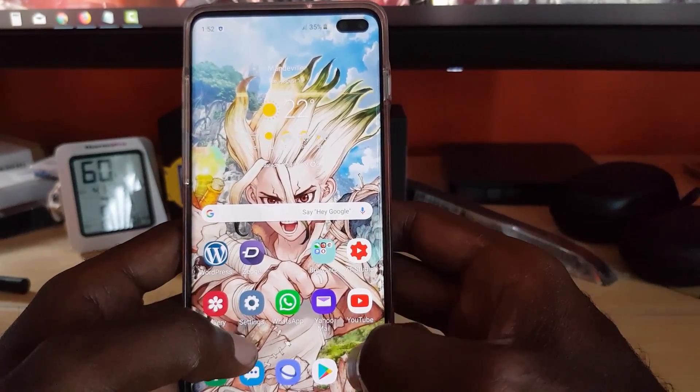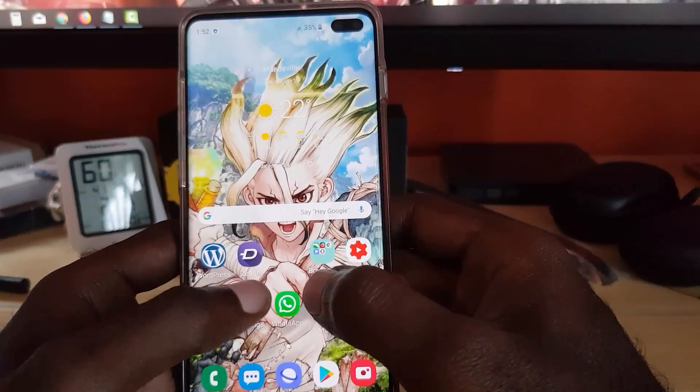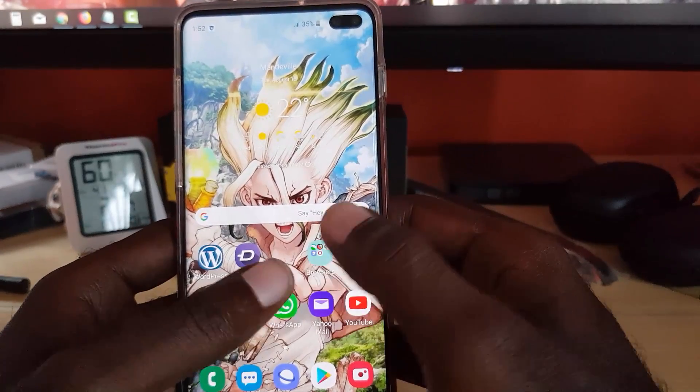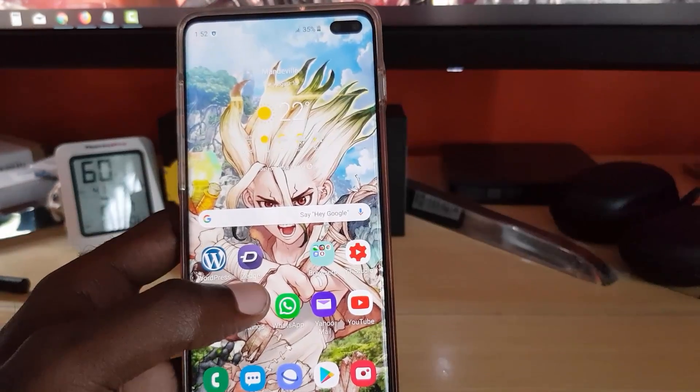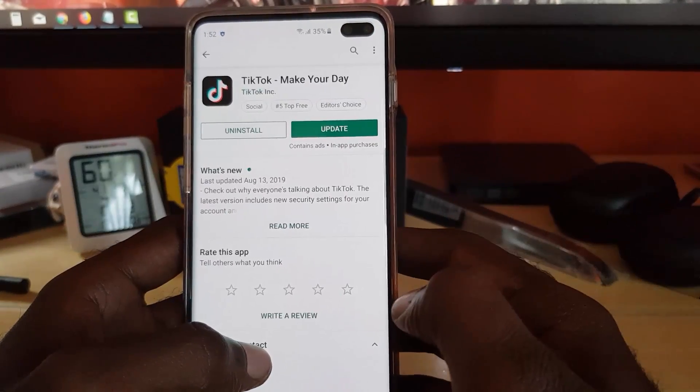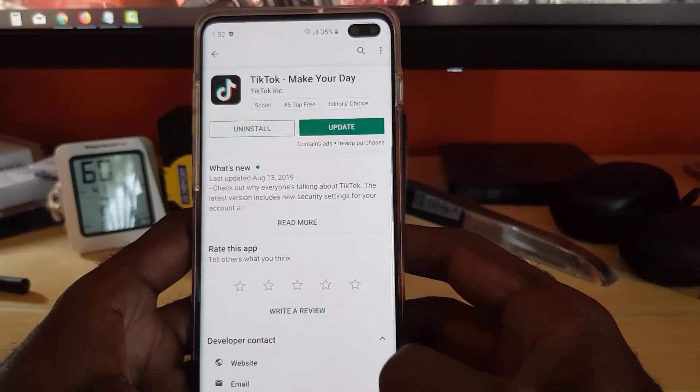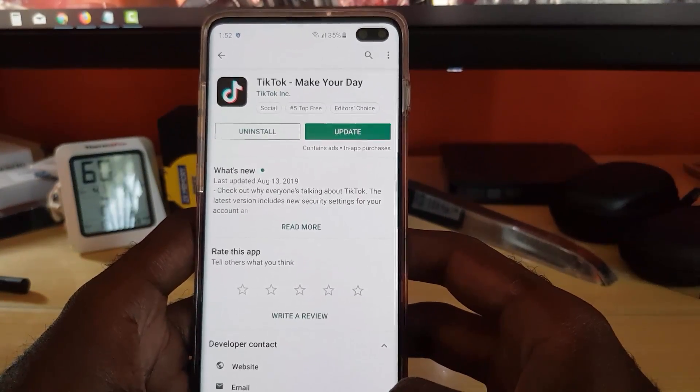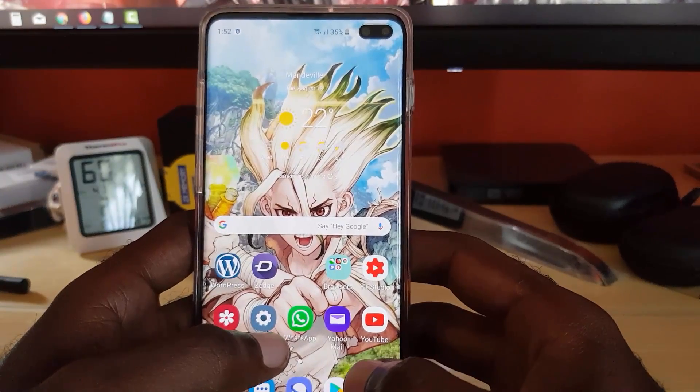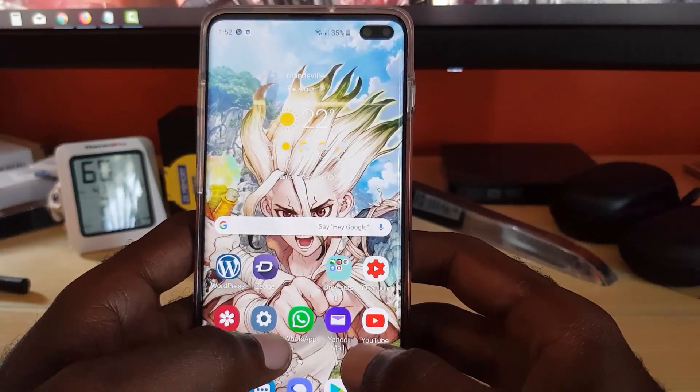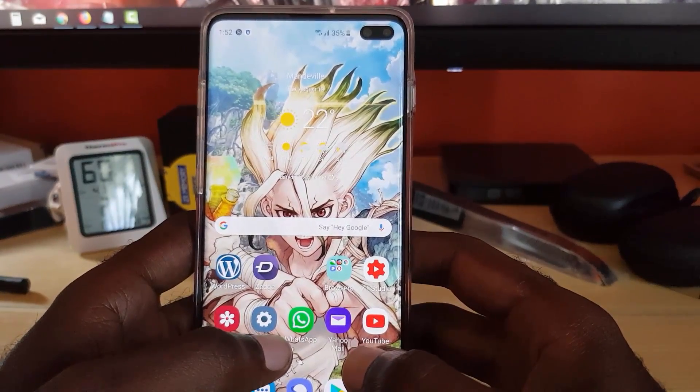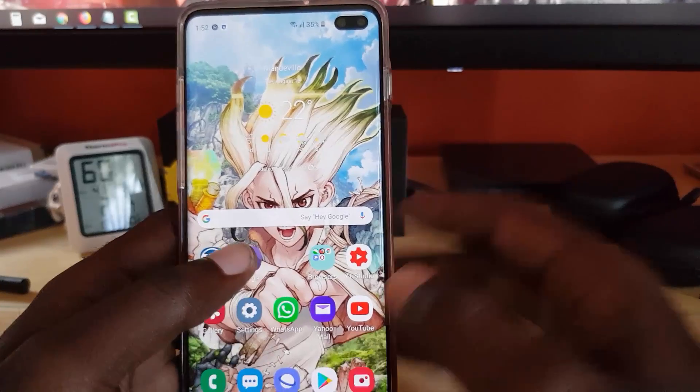Next, make sure you're connected to the internet. Once you're connected to the internet, go ahead and launch Google Play Store, search for TikTok, and then download the application. After installing the application, just go ahead and launch it. In most cases that should fix the issue.